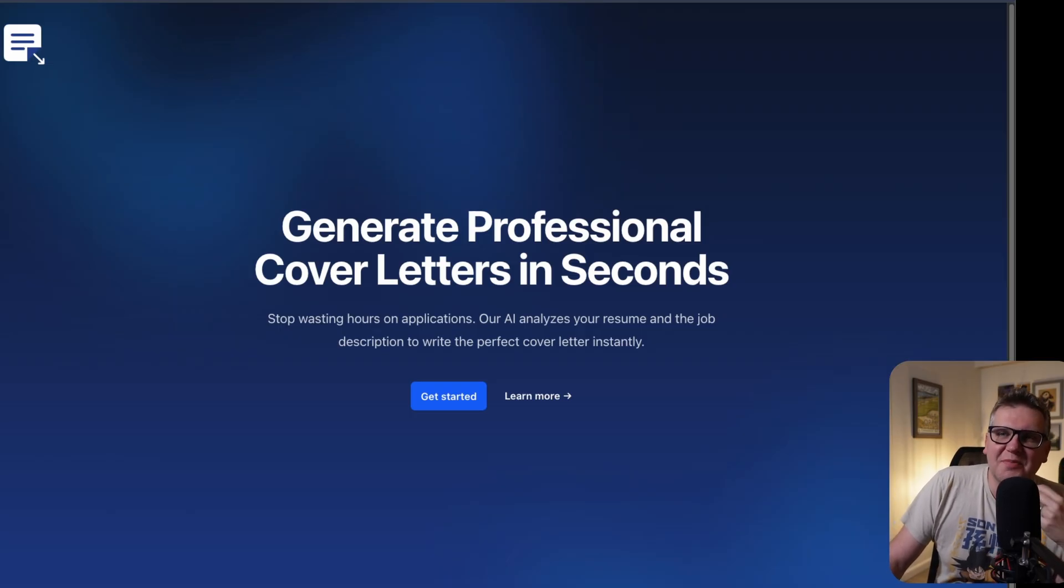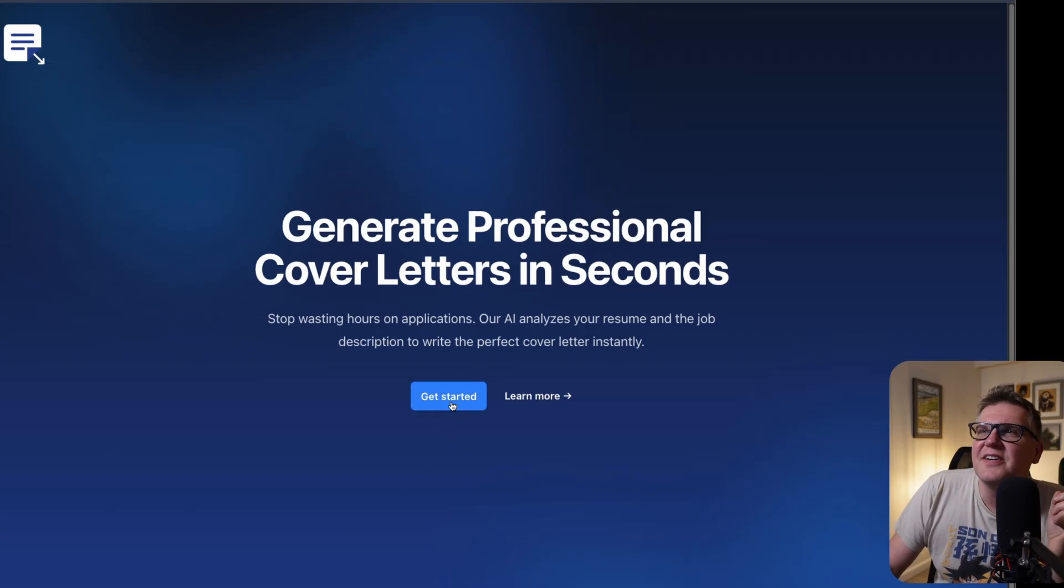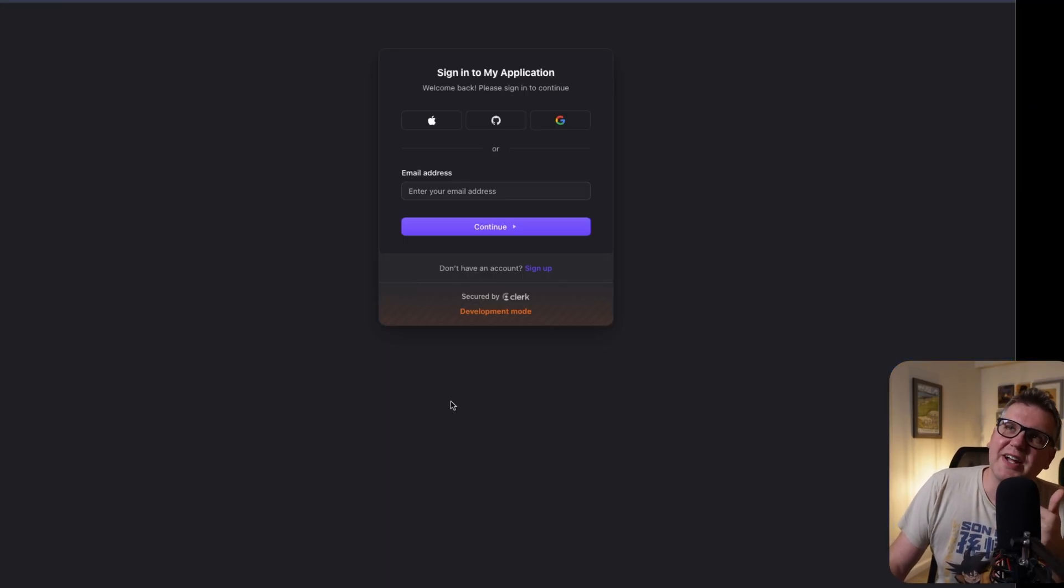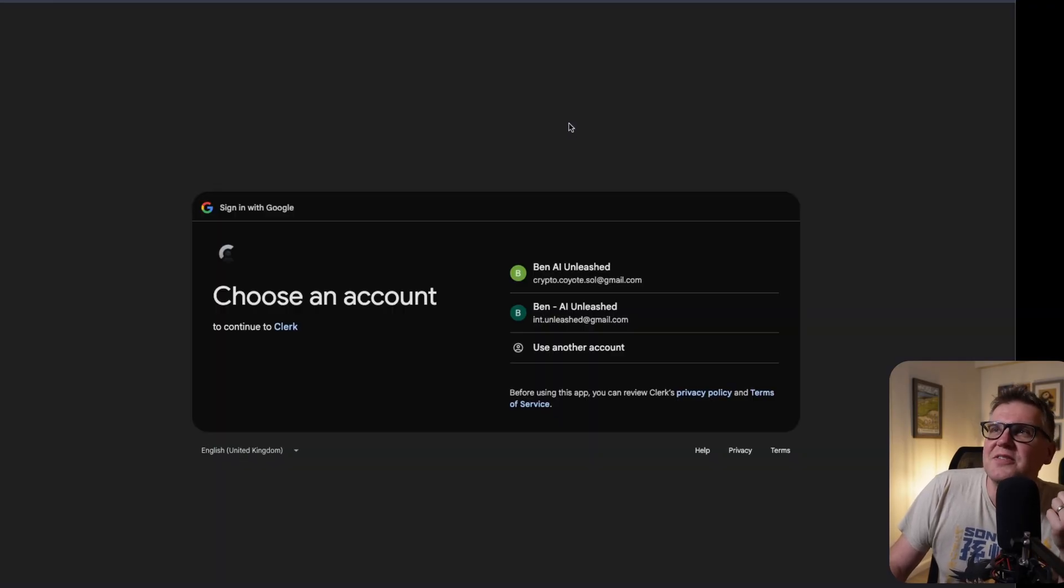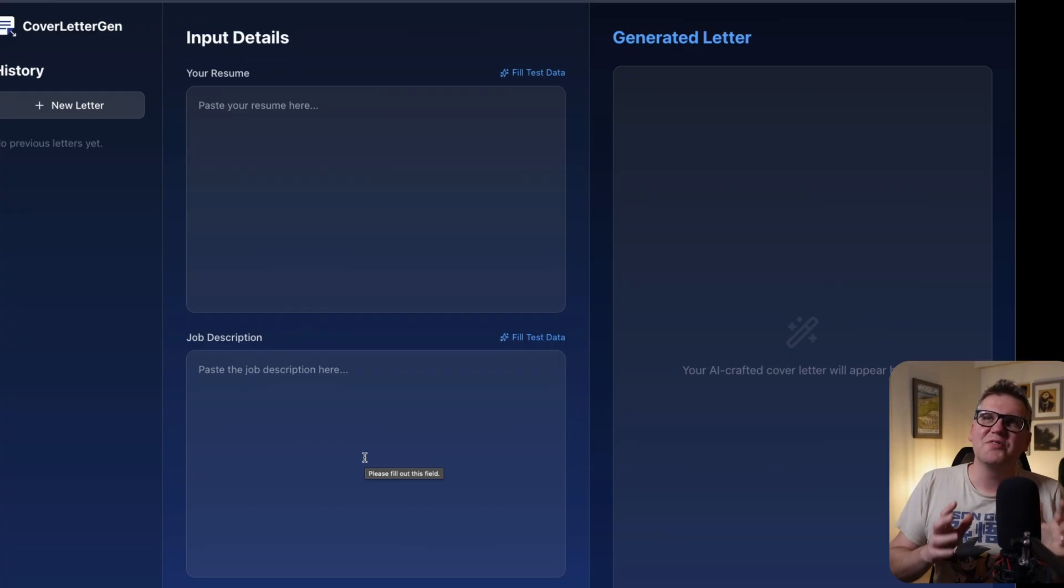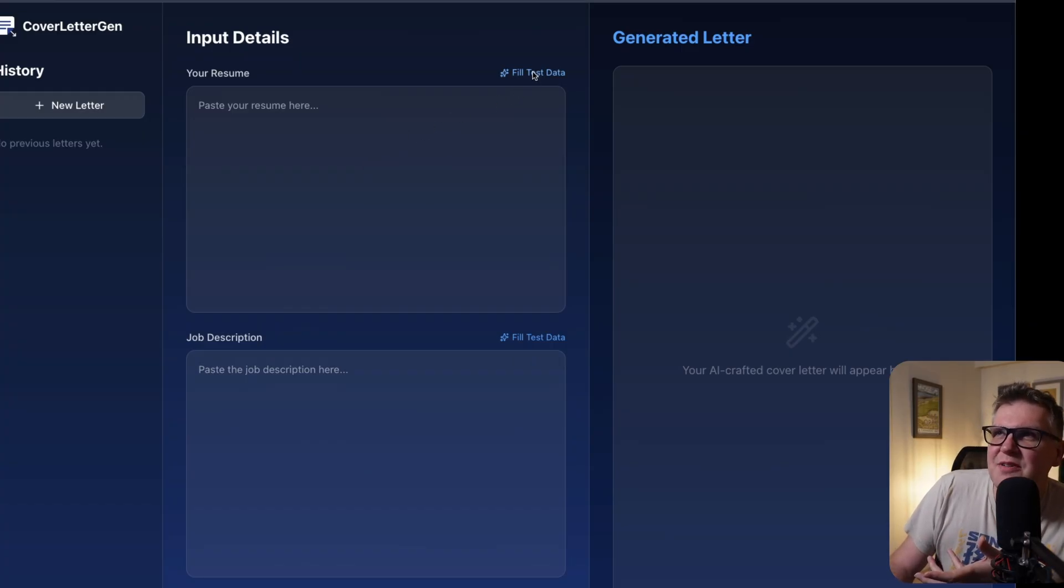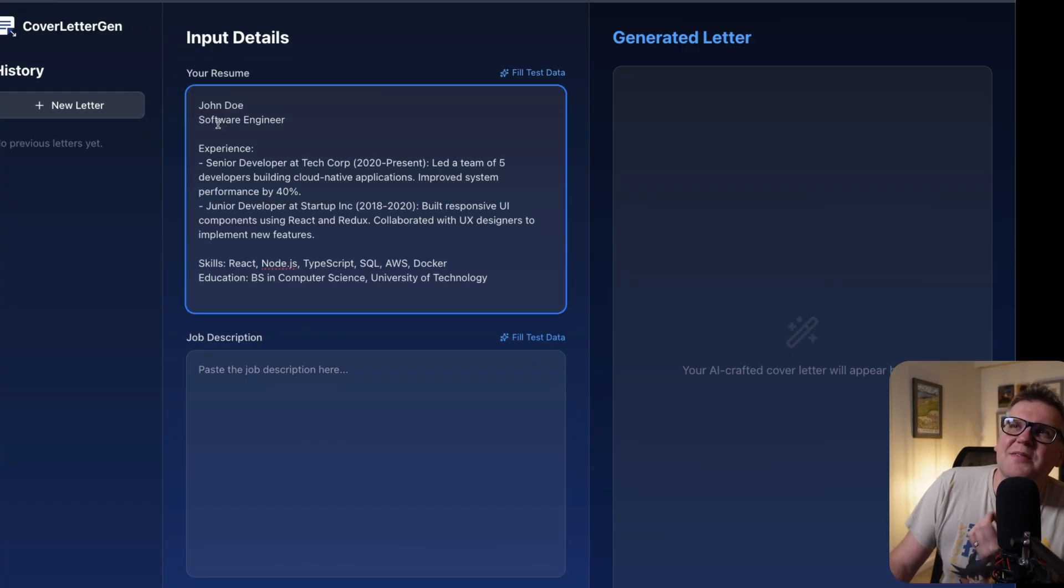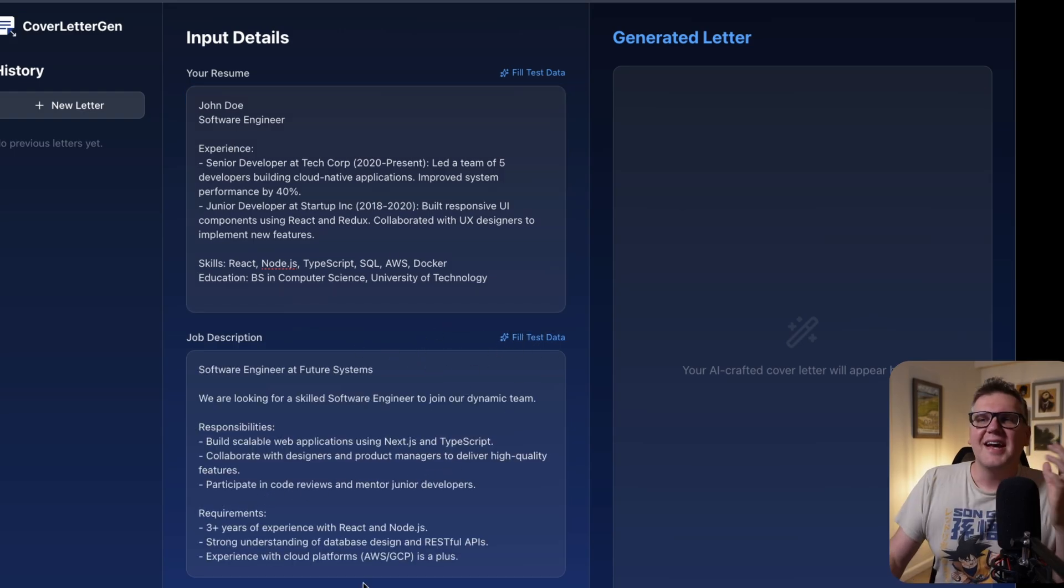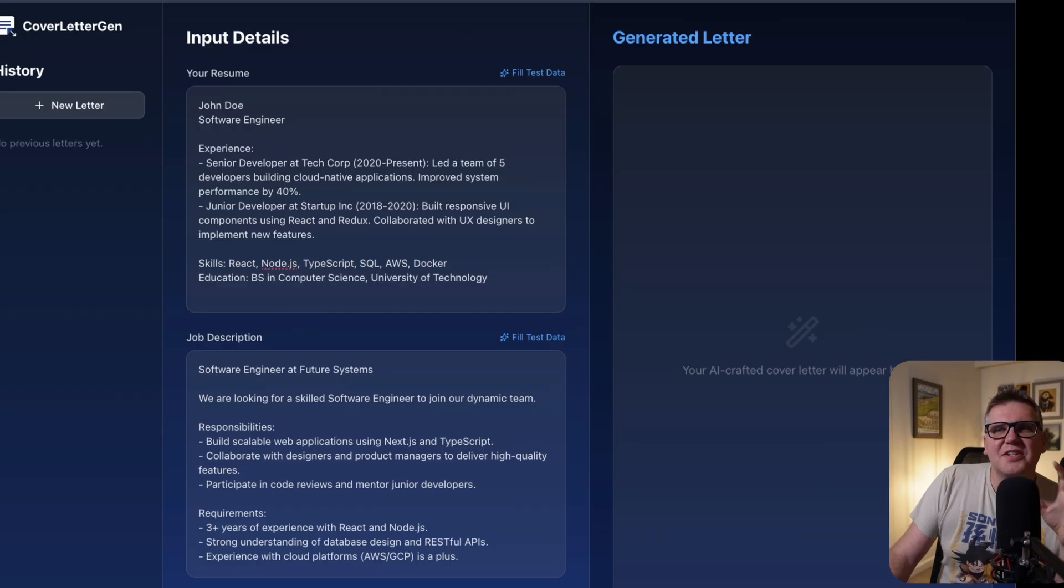And that should be everything we need to get this application running. With that all in place, now if I just ask Antigravity to start my dev server, this is what it brings me to. There's a nice simple landing page. We say get started. That's when it's going to call into Clerk. Now it's going to give me the options I chose when I set up Clerk. So I can log in with Apple, GitHub, or Google. Just choose Google. And it lets me into the dashboard. So that's great. That Clerk authentication worked perfectly. Now let's just fill in a resume with the test data. We're just going to give me a random John Doe software engineer resume. And then I'm going to fill in the job description as well for the test data.